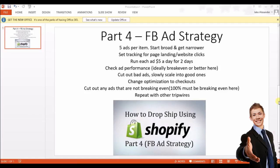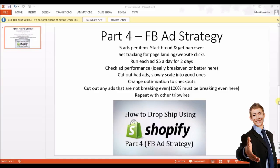Ideally, cut out at least two of your ads and slowly scale into your better performing ones. If you have an ad you're unsure about and think it's performing kind of well but you're on the edge, don't cut it but also don't put more money into it — keep it the same and evaluate it in another two to five days. Add a little bit of funding to your best performing ads, even just going from five dollars to seven fifty or ten dollars. Now is also when you change your optimization to checkouts.